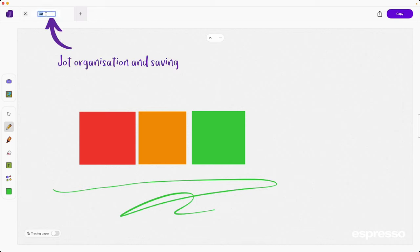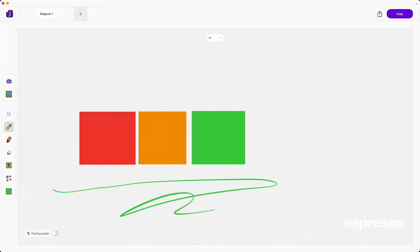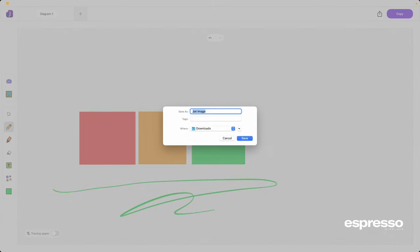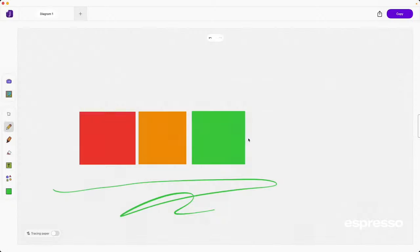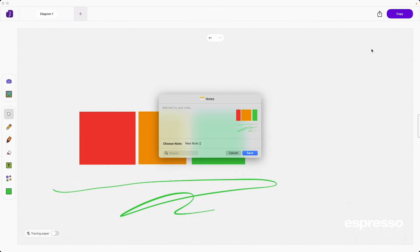You can organize your open Jots by double clicking and renaming them. And when you are done, you can save them as a Jot, save as an image in your favorite location or share it using the share or done button.